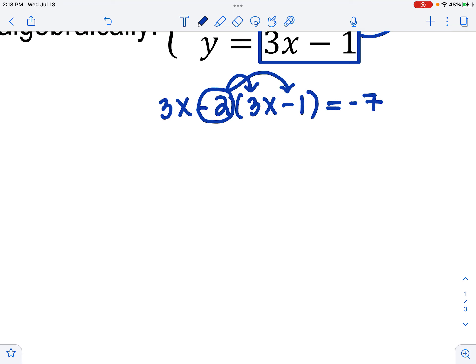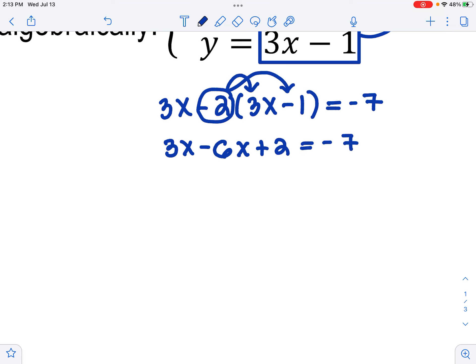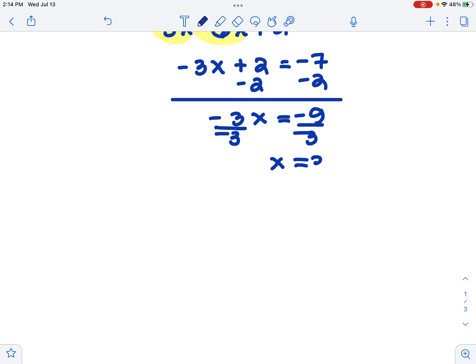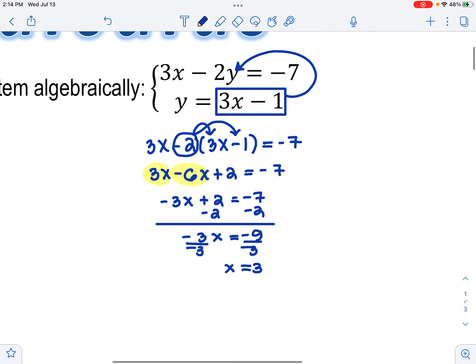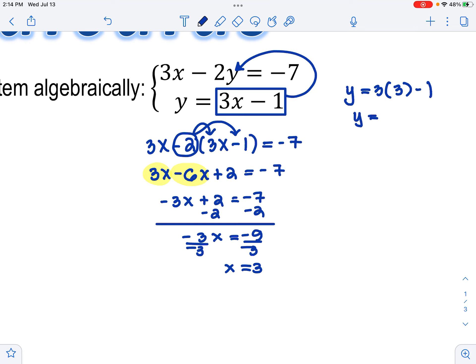Now I'm going to write my new equation. I have 3x minus 2 times the y value, which is now 3x minus 1, in parentheses since it's more than one term. Equals negative 7. I'm going to start by distributing my negative 2. I have 3x minus 6x plus 2 equals negative 7. I can combine like terms: negative 3x plus 2 equals negative 7. Subtract 2 from both sides: negative 3x equals negative 9. Divide by negative 3, and x equals positive 3.